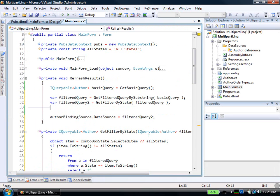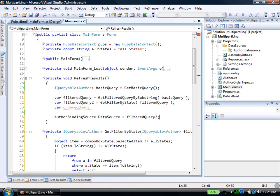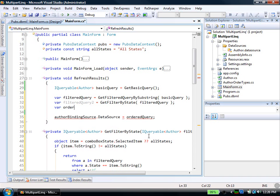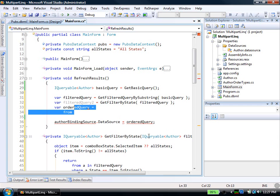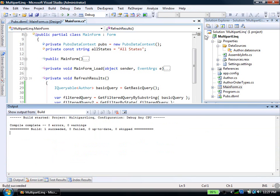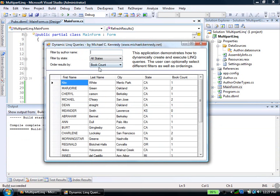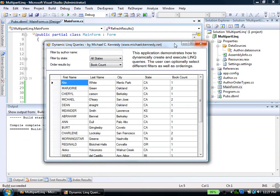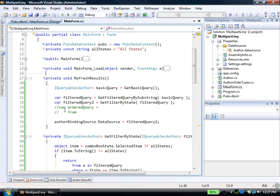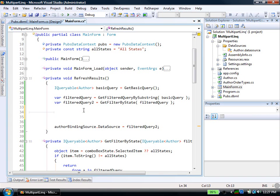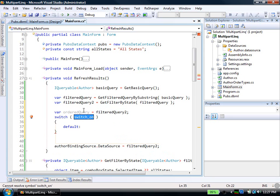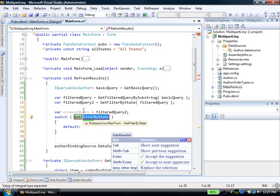Now I want to apply some ordering to this. So I'll say var ordered query. And we're going to say that this equals from, well, this one's a little bit trickier. Okay. Because what I want to do is I need to actually, depending on what field was selected in my dropdown here. Let me pull that up again. Depending on what field is selected up here, either book count, city, last name, I've got to pick a different piece in my where clause. So the simplest way to do that is actually with a switch statement. So I'll say ordered query. We'll start out with just filtered query 2. And then I'll say switch.